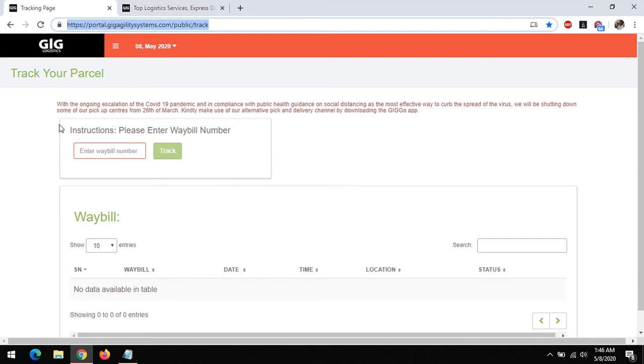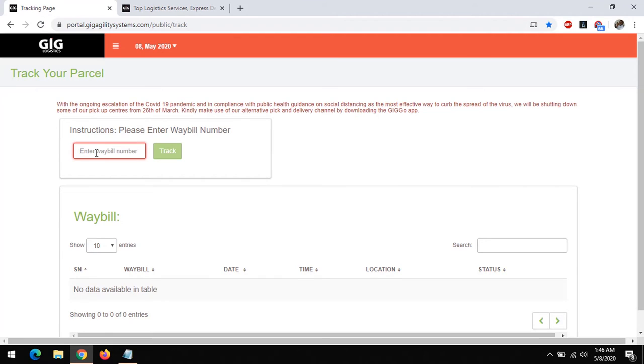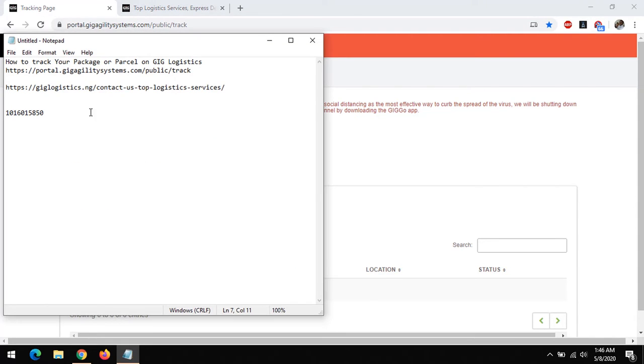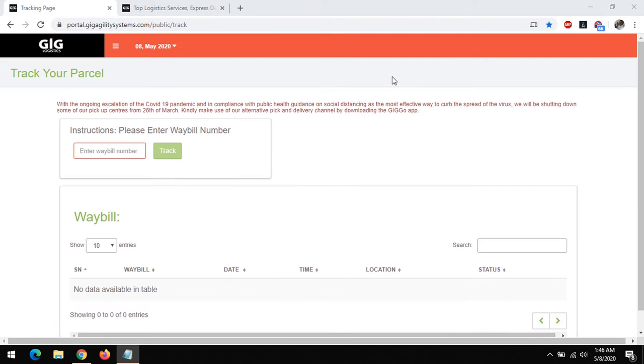Now, if you sent your package or parcel through GIG Logistics, you'll be given a number known as the tracking or waybill number. All you have to do is enter your waybill number.